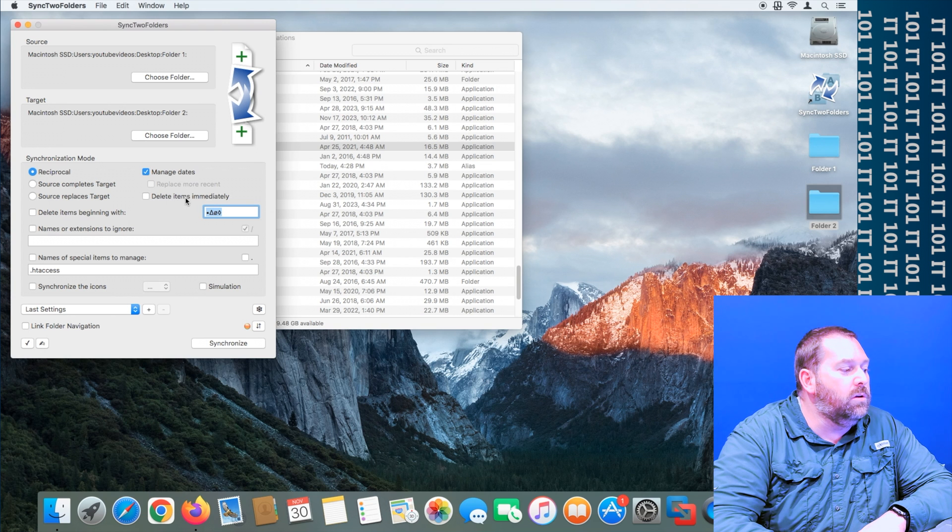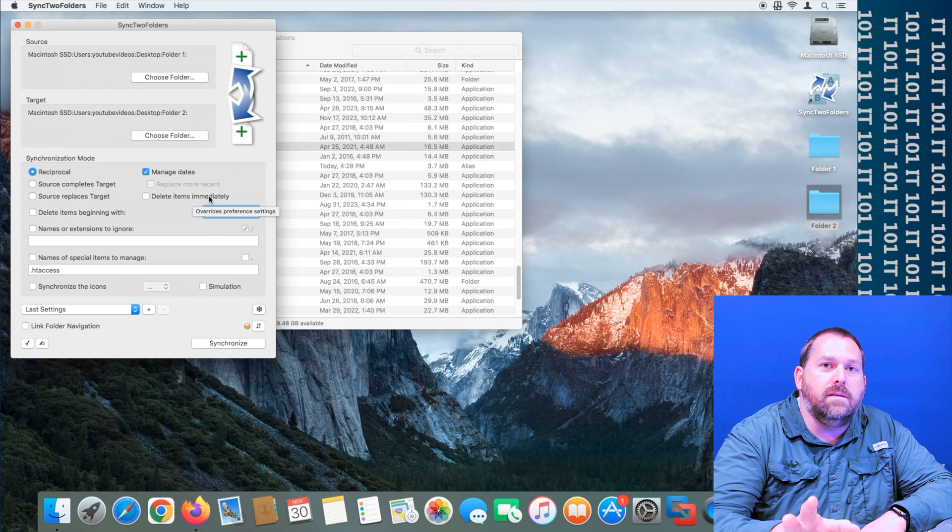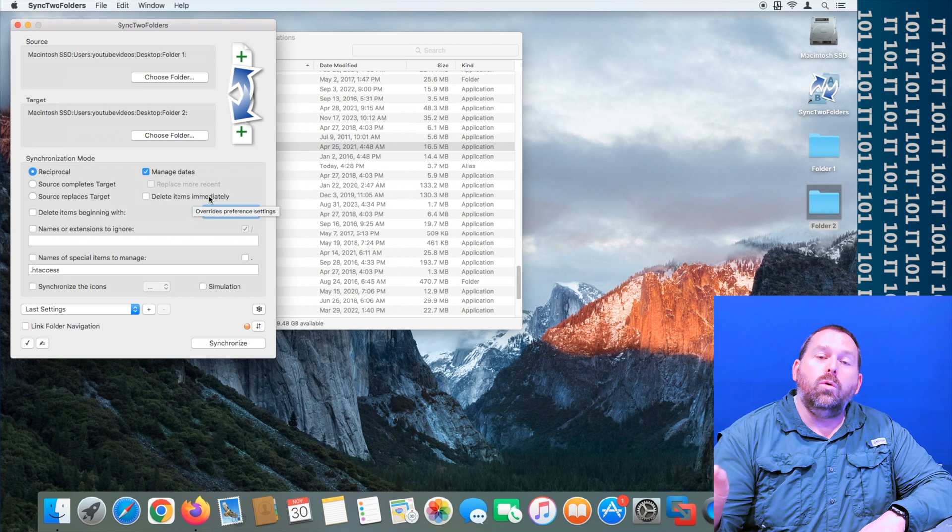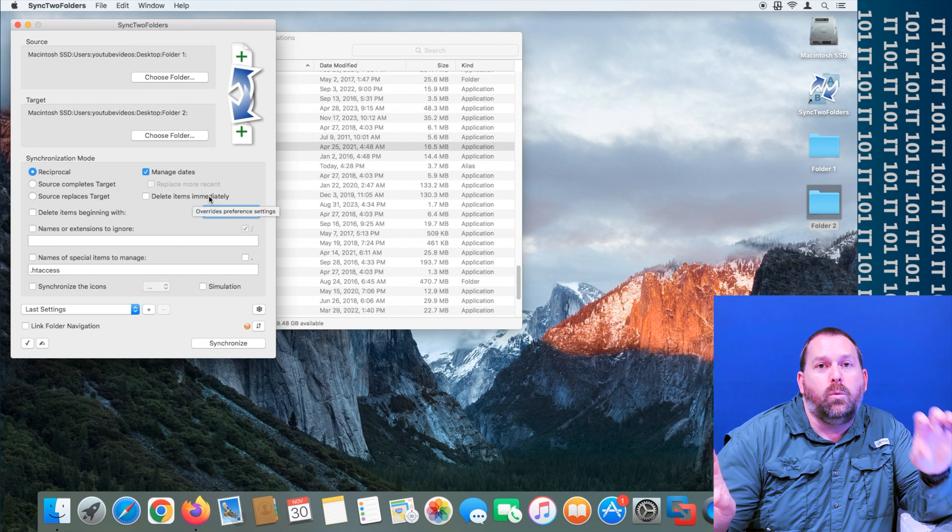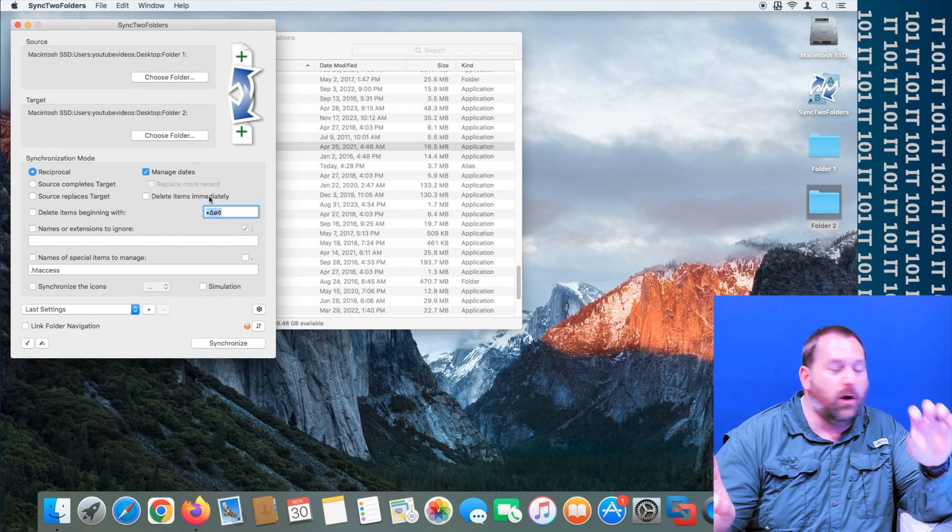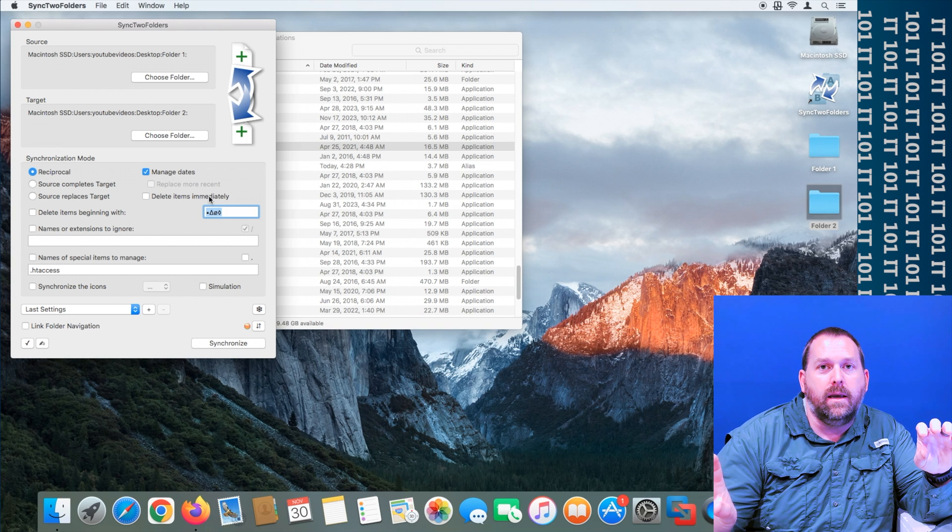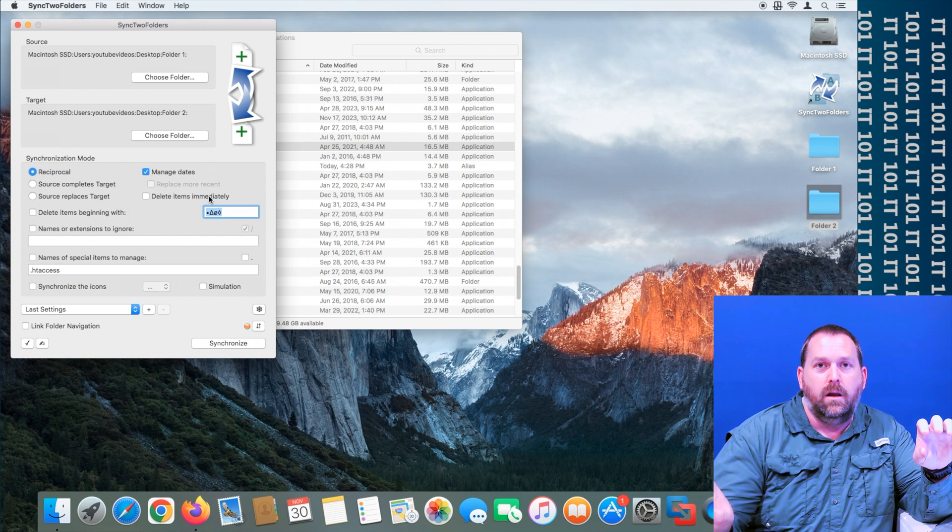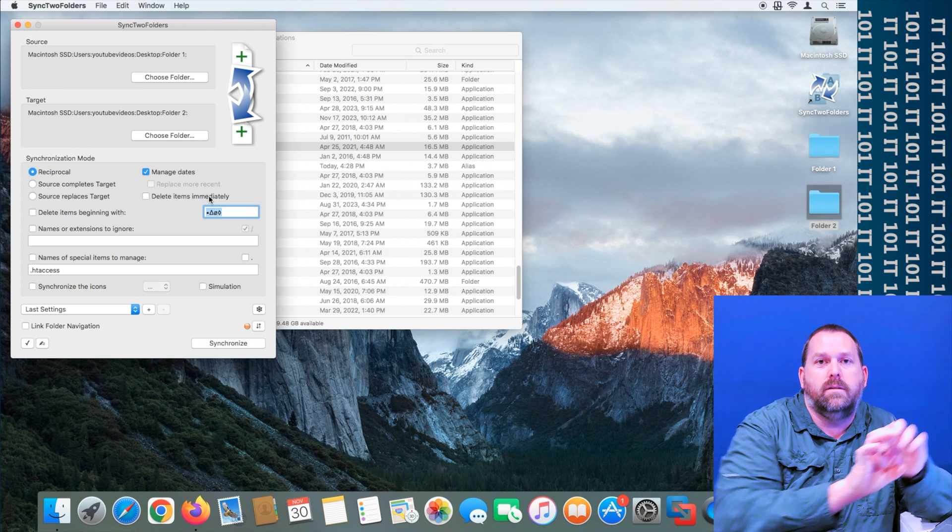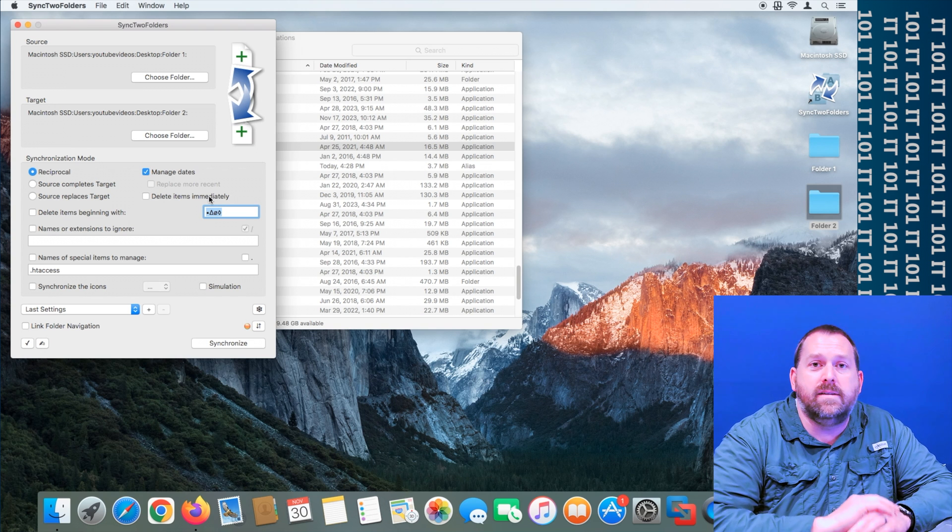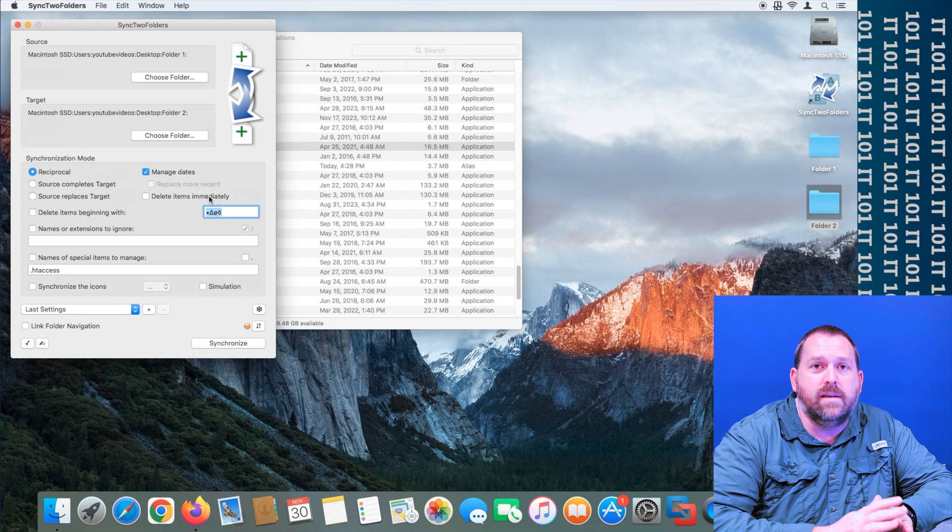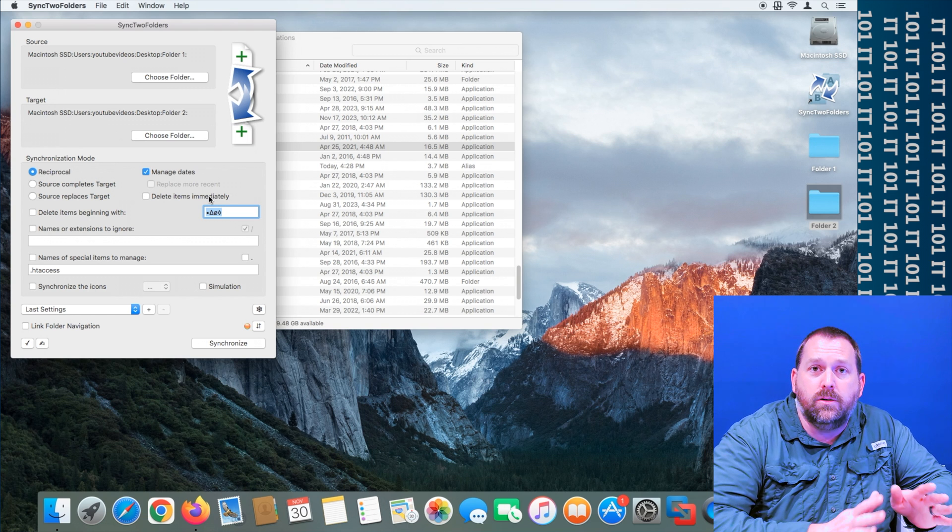Now it can also delete items immediately. What that means is if folder two has a newer date than folder one's file, it'll delete folder one's file immediately and copy folder two's file over to folder one. And that way both of them would have the exact same file, exact same file date that would be identical.